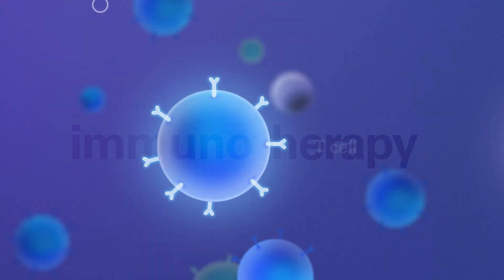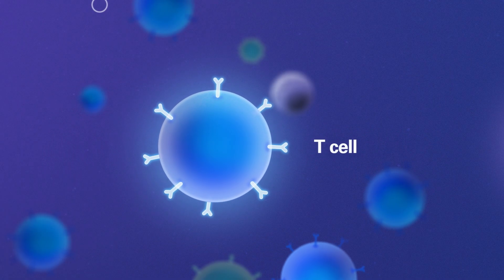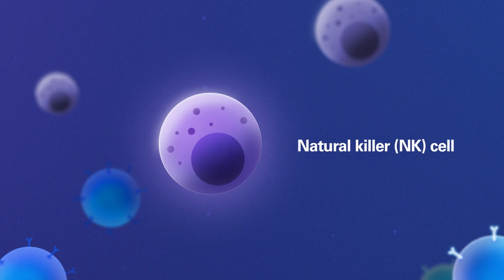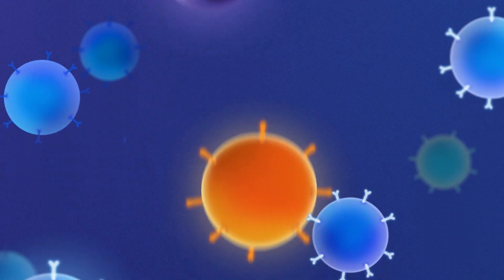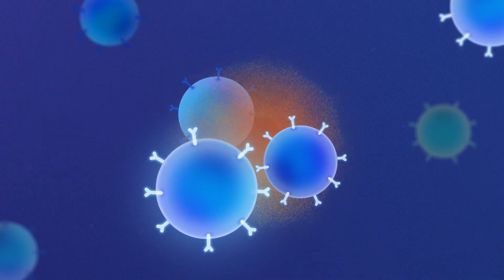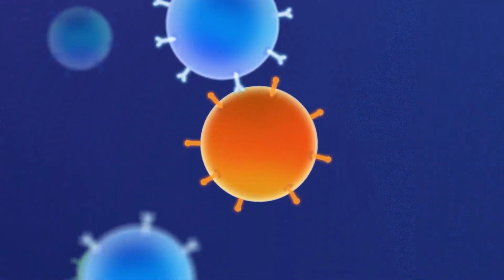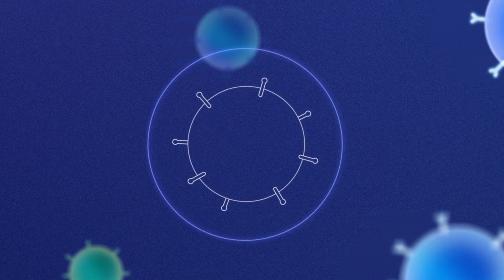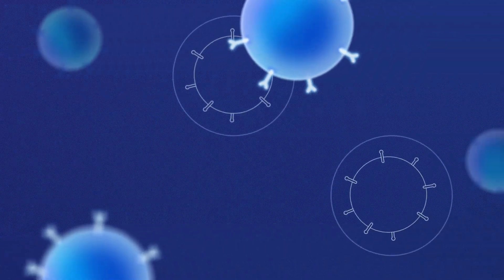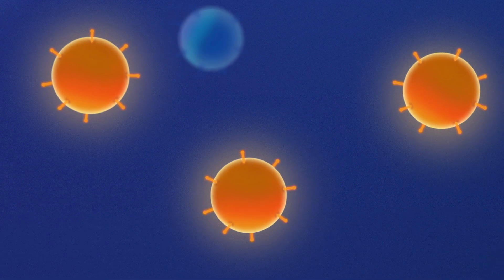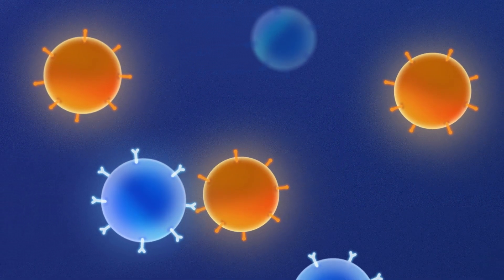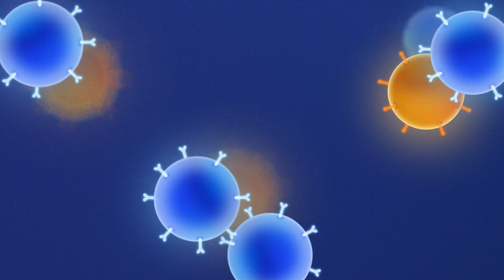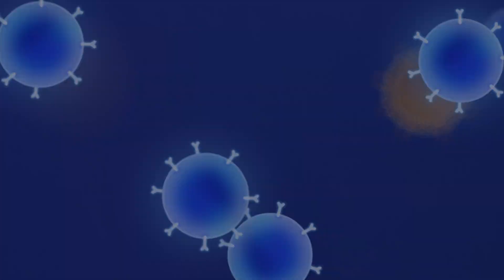Immune cells, like T cells and natural killer or NK cells, eliminate sick or infected cells in the body. But cancer can hide from or block the immune system. That's where immunotherapy comes in. It enables the immune system to overcome these challenges.